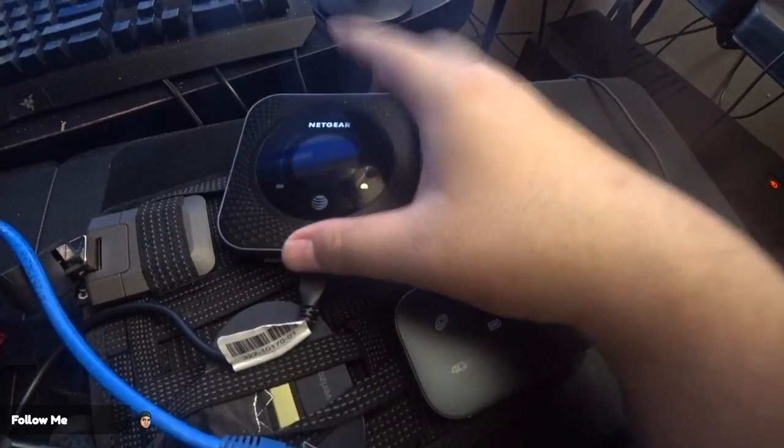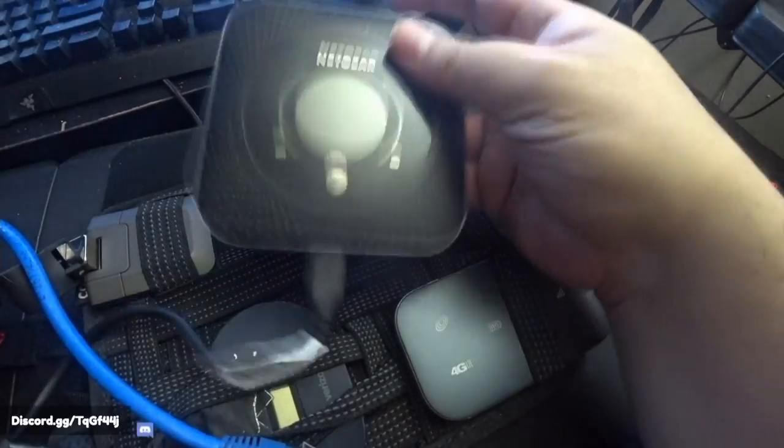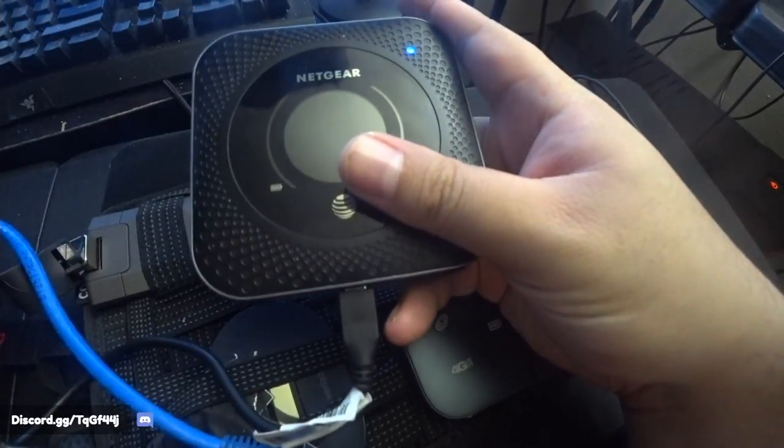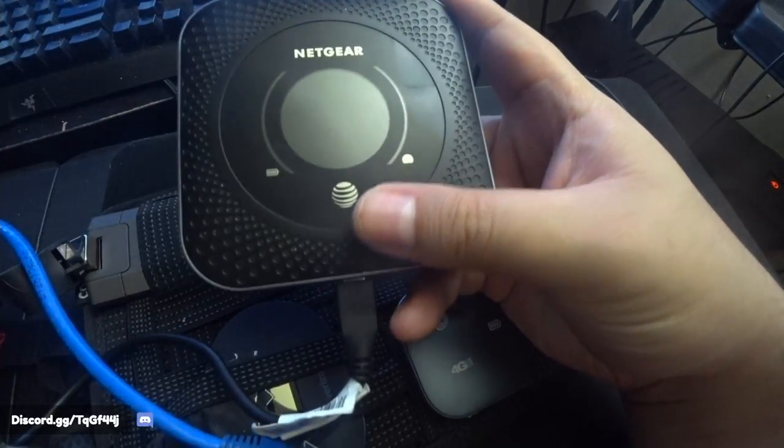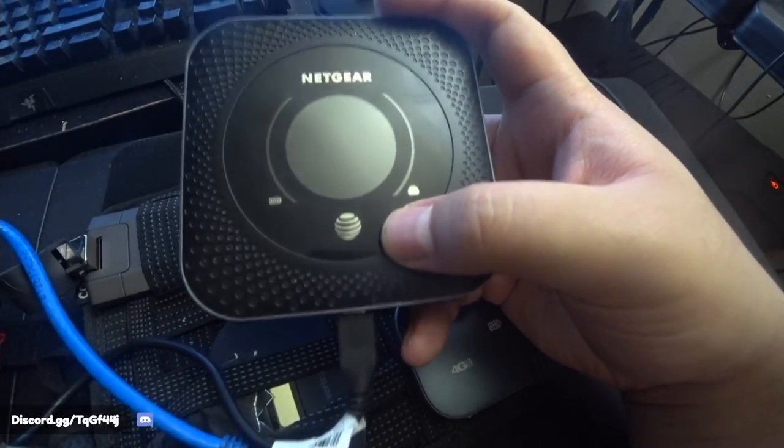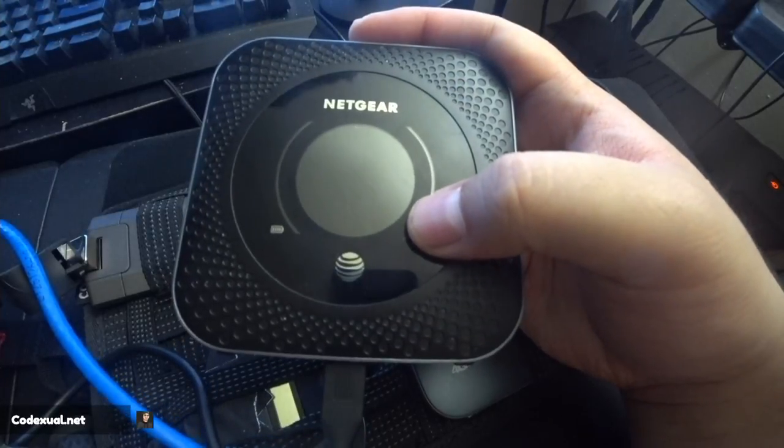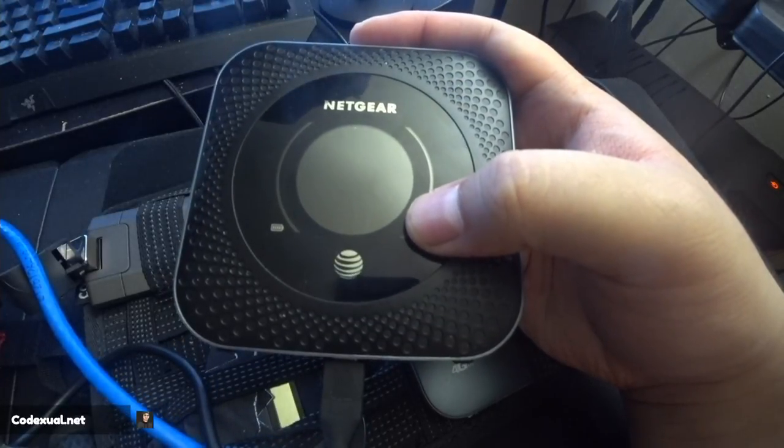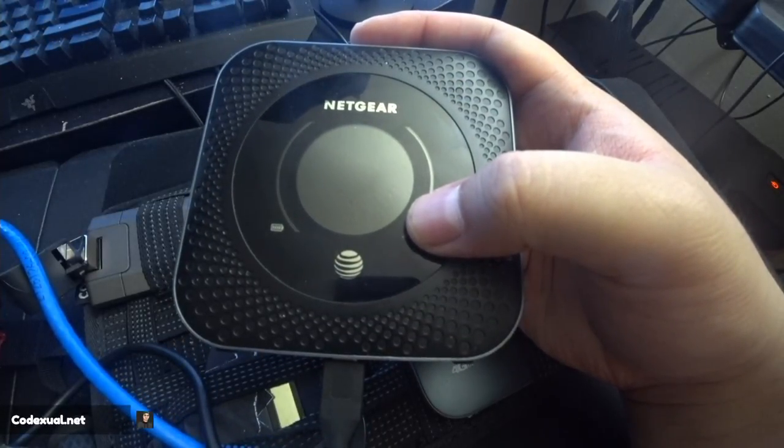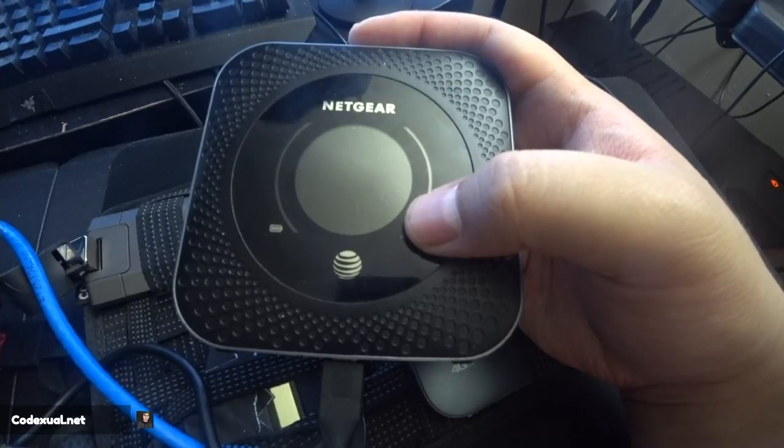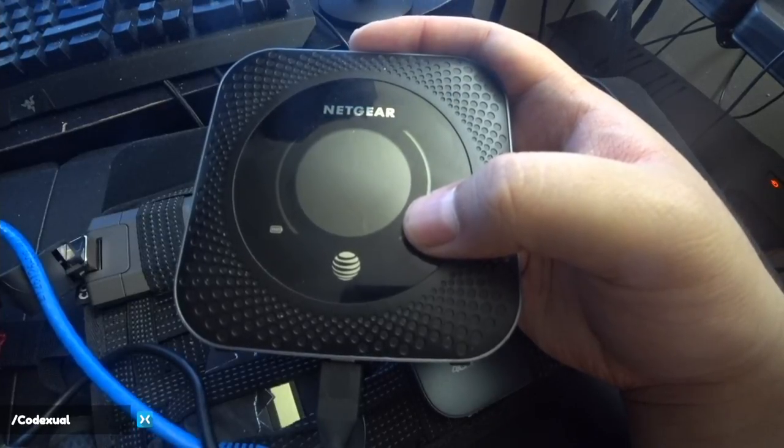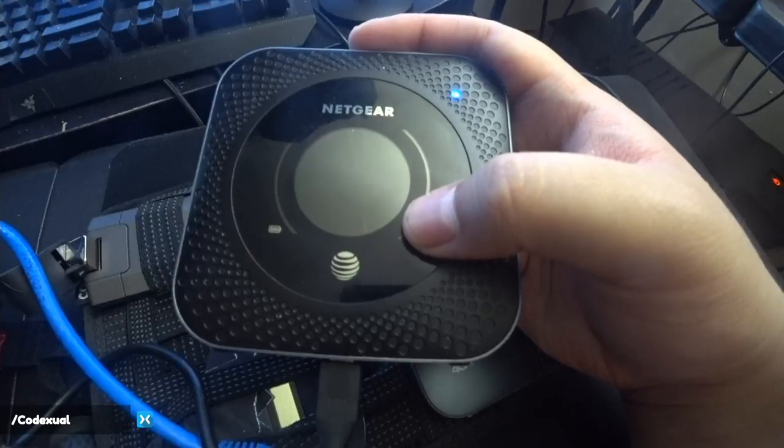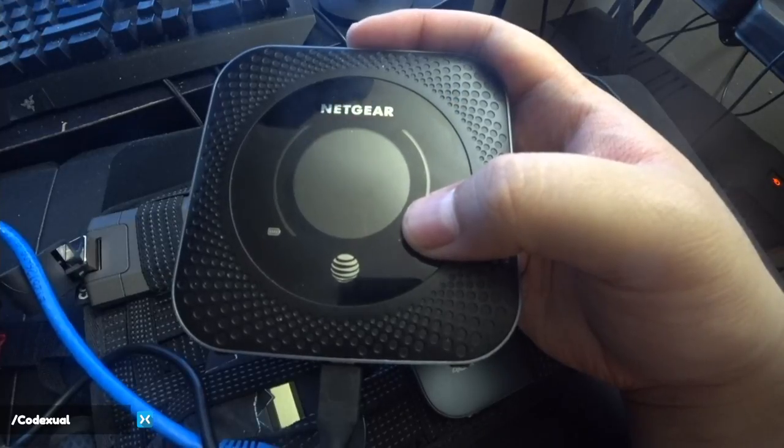Hey, what's going on ladies and gentlemen, it is your boy Codexual here and today we're going to be talking about the unlimited $30 plan for AT&T network. And you're wondering why is it so cheap? How can I get my hands on it? I thought you have to be like grandfathered in. This is like an old data plan. We're going to be discussing that here in a second and how to achieve that.